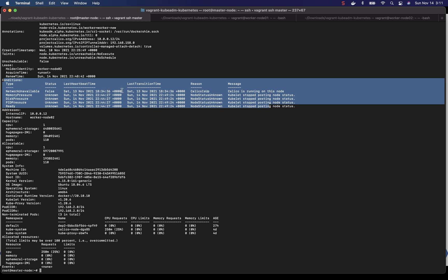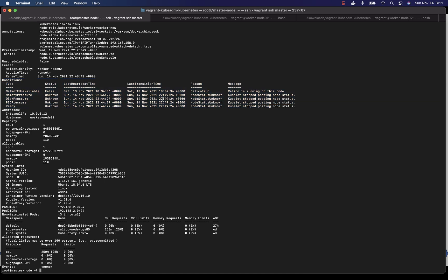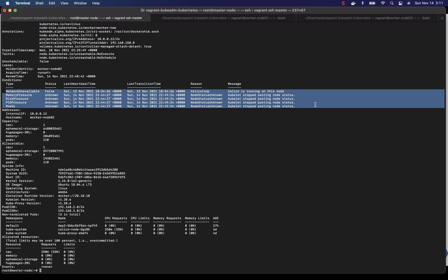So kubelet is the process or the node agent that runs on all the nodes and communicates with the control plane or the master server. And apparently there is some problem with the kubelet process on the worker node and it's not able to post the node status.